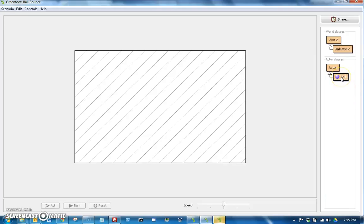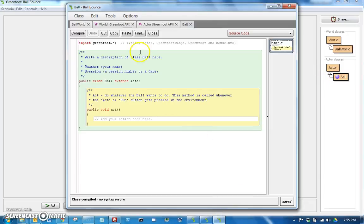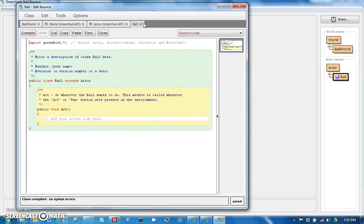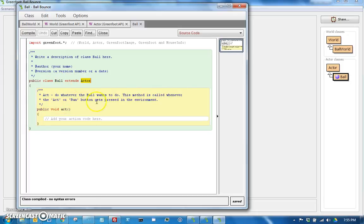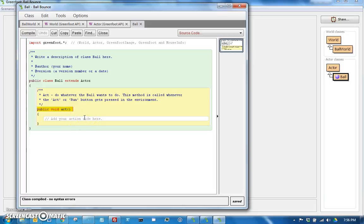And if we open that up, this is kind of nice in the new Greenfoot. They at least have an easier way of handling all the different tabs. So ball has some starter code in it already. It says right here that it extends actor, and then this act method, this gets called every frame whenever an actor is in a world. So for now, it's not doing anything.